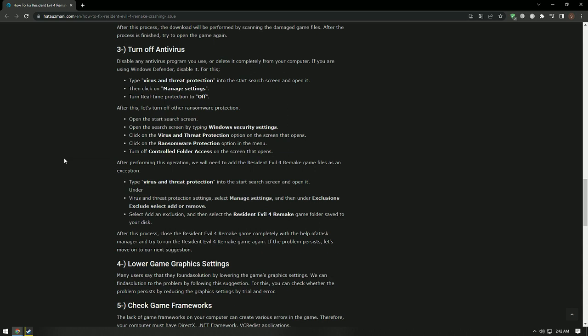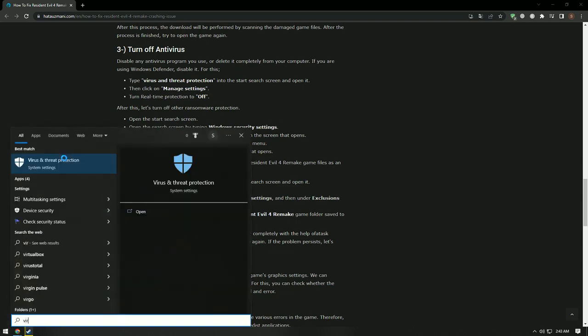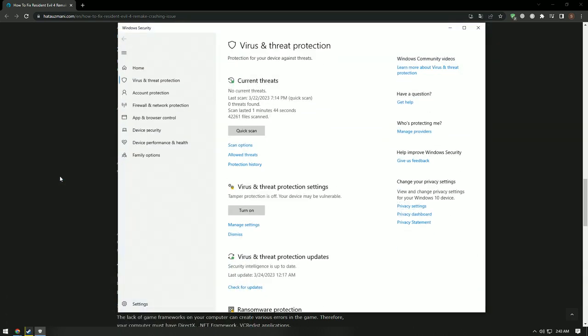Disable any antivirus program you use, or remove it completely from your computer. If you are using Windows Defender, disable it. To do this, type 'virus and threat protection' in the start menu search and open it.